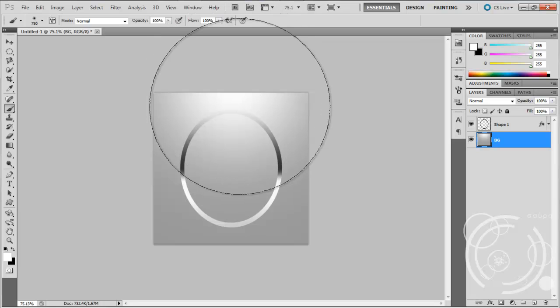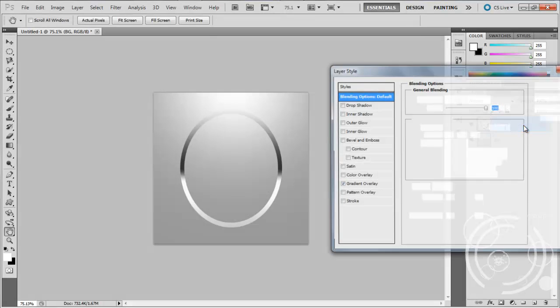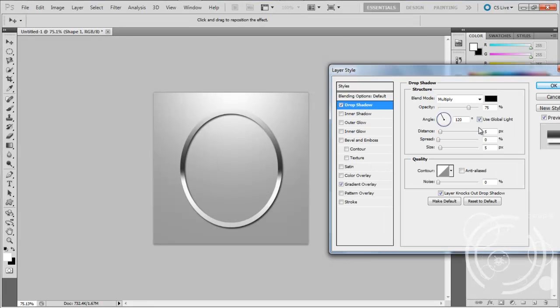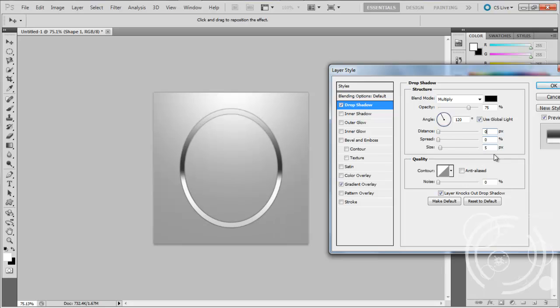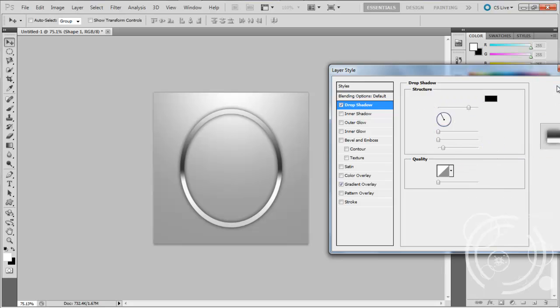It doesn't really matter actually. You can add a shadow here. Drop shadow, distance 0, size 15. I think that's right. Or 10. No, 15 looks OK.